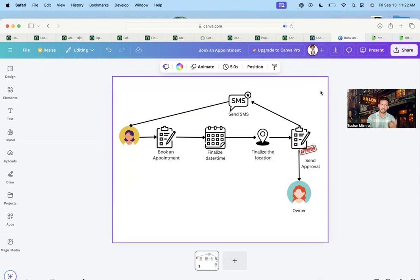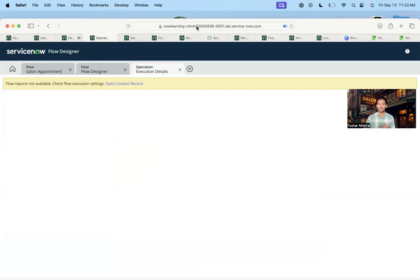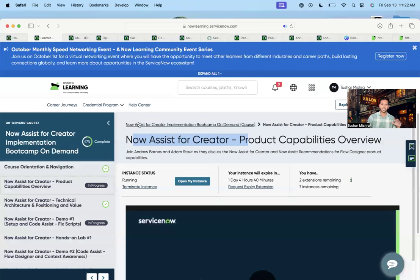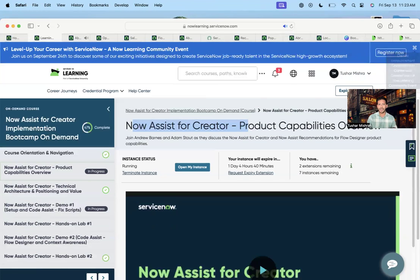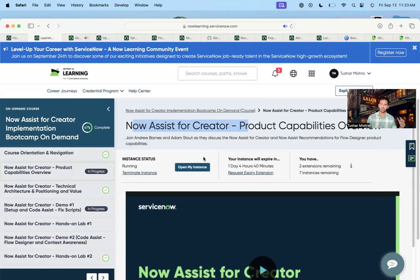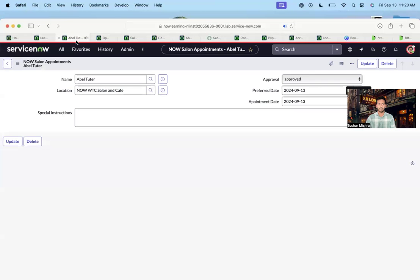First thing: the Now Assist creator skill is not available on PDI, so what I've done is activated a lab instance. If I go back here you will see the Now Learning lab instance. To get it, just log in to your Now Learning platform and launch the course 'Now Assist for Creator Implementation Bootcamp' on-demand course. Once you do that, they will give you an option to open or wake up your instance. Once you open this, Now Assist creator is already available to you in this instance.